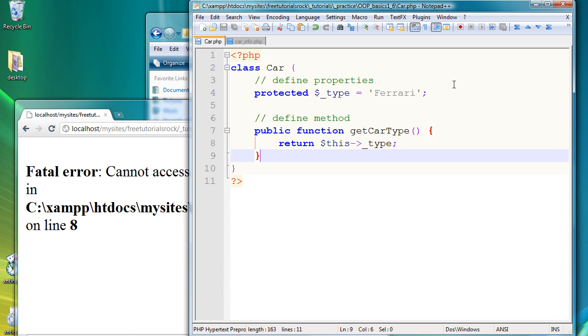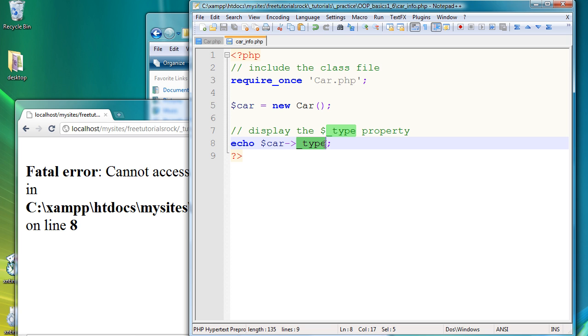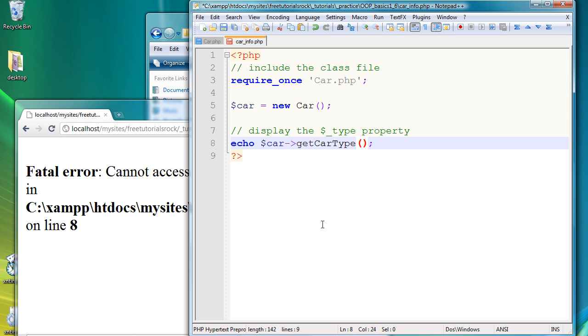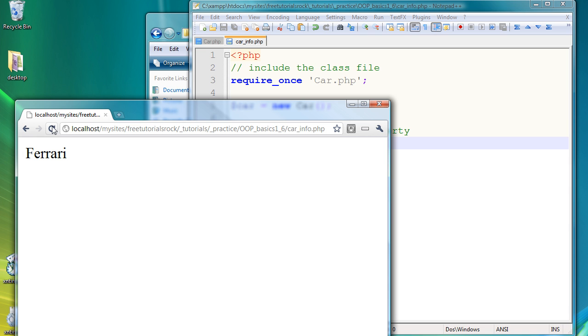So if we go back to our car underscore info dot PHP page, instead of calling this directly, which we can no longer do, we're going to insert the method name we just created. So get car type brackets, and if we go back to our browser, refresh the browser, and there you go. We have Ferrari yet again.